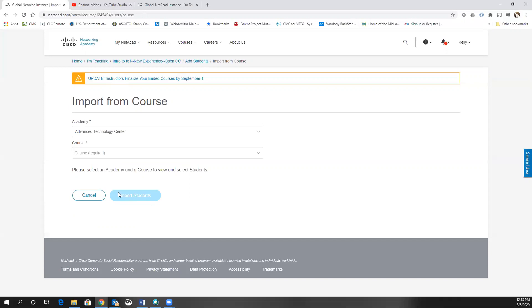And you do have the ability to select individual students. I'm not going to show you the roster from another class, but it is possible to do that.